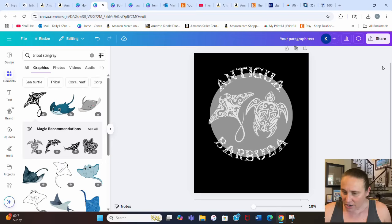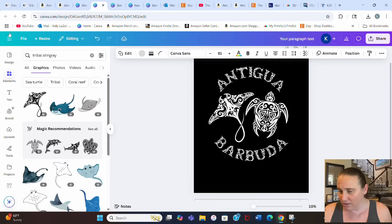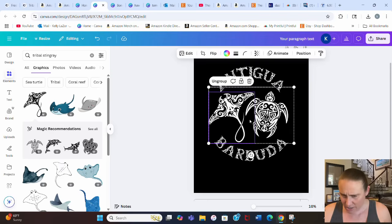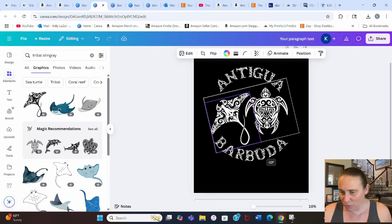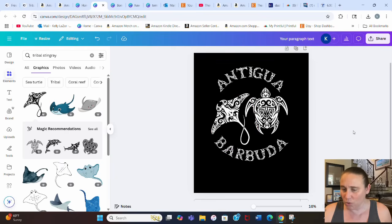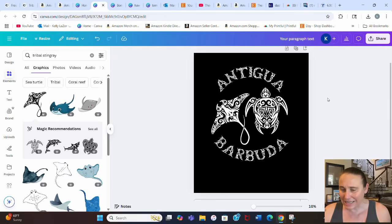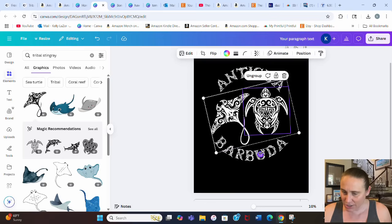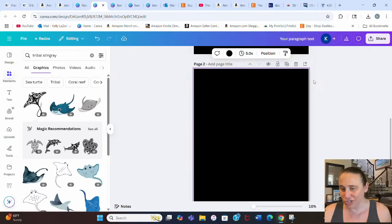Now I can see how the curved text looks around the design — it looks pretty cool. I can angle the whole design or rotate the graphic in the middle. I remove the reference circle and reposition the text and elements, rotating the whole composition slightly to make it look more dynamic.